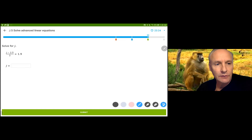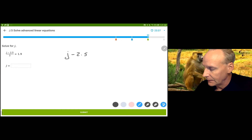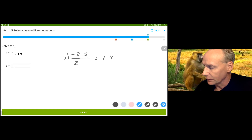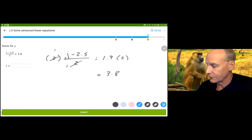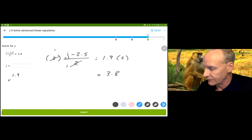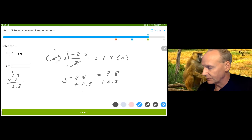We're going to multiply by 2 and then add 2.5. This time we have some decimals — don't grab a calculator. We've got J minus 2.5 divided by 2 is equal to 9. We're going to multiply by 2 on both sides. 1.9 times 2 is 18 — carry the 1 — 2 times 1 is 2 plus 1 is 3, one decimal place, so we get 3.8. I have J minus 2.5 equals 3.8. Add 2.5 to both sides, lining up decimals: that's 6.3. So J equals 6.3.